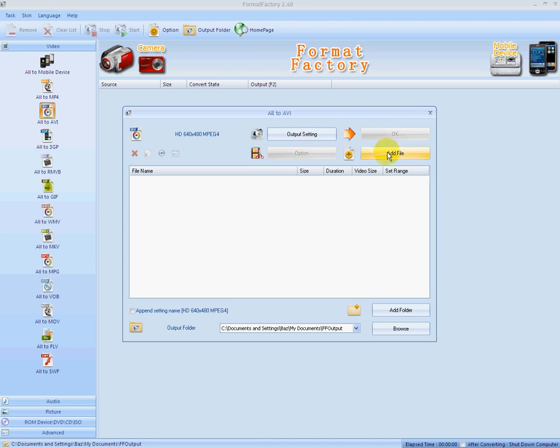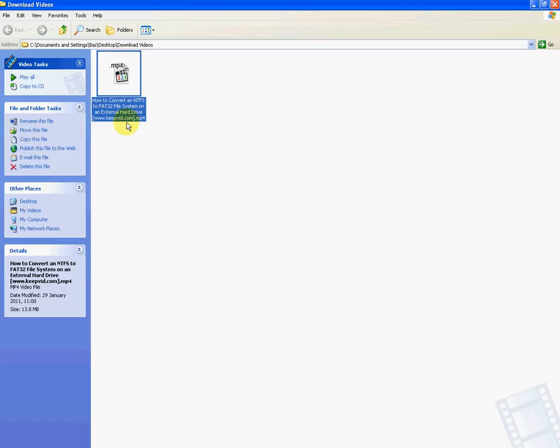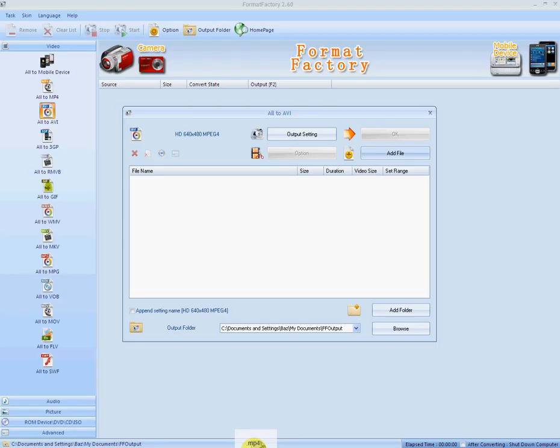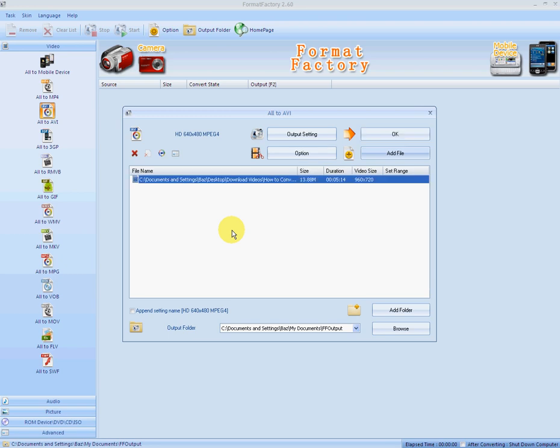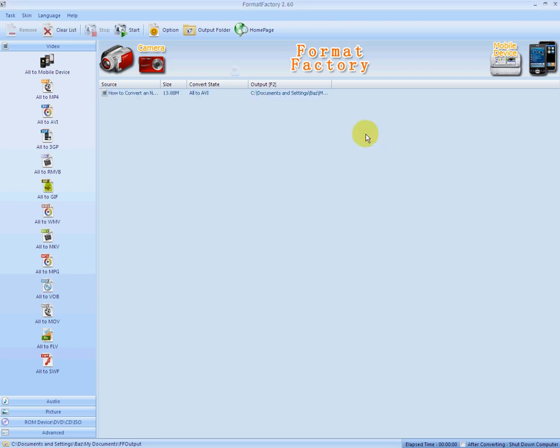So we want to add a file. So if you have your video folder open, all you have to do is have it highlighted and drag it down to the white area here and drop it into it. And then you just simply click OK. And then you go up to the Start button and you go Start.